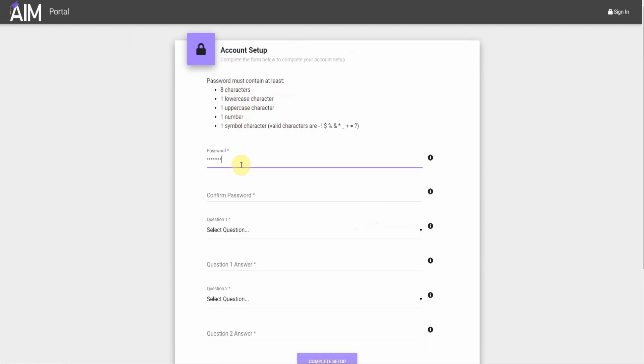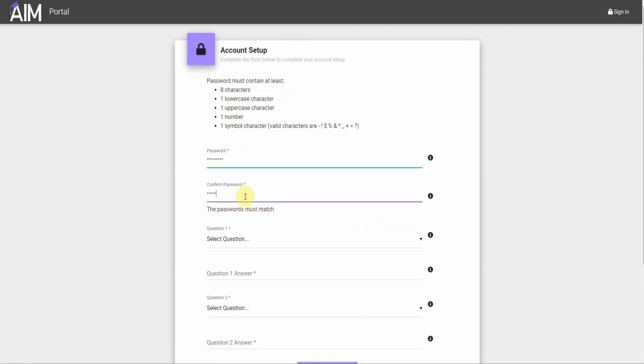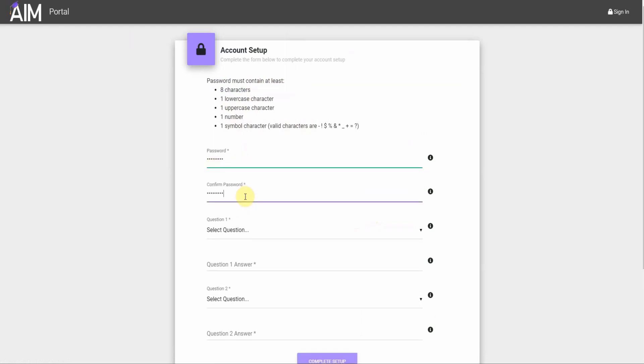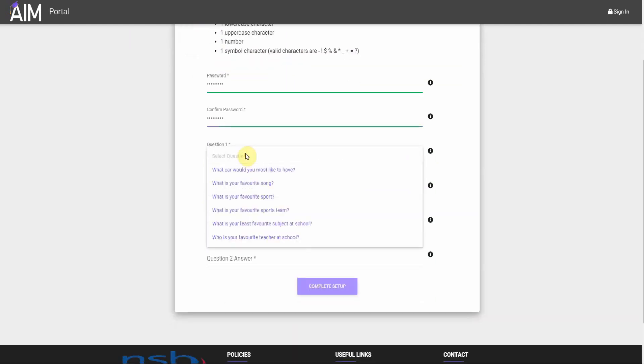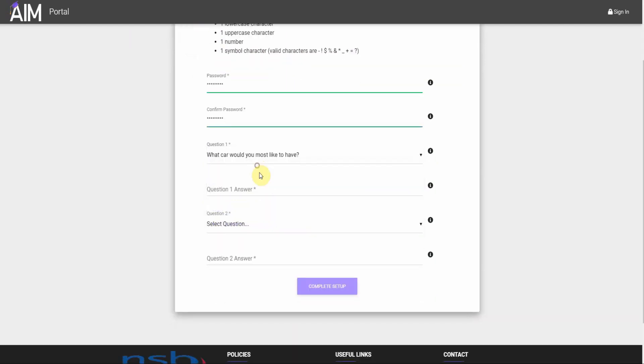So go ahead and enter your password the first time, then the second time. There are a few security questions. This just in case you need to phone and talk to the school and we can identify you as who you are. So go ahead and choose from the list down, enter the answers.